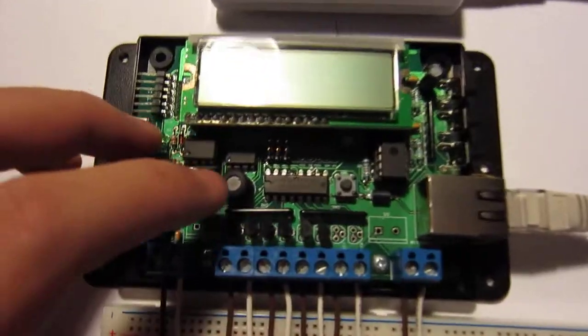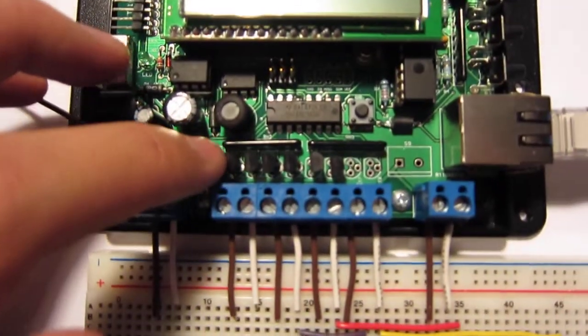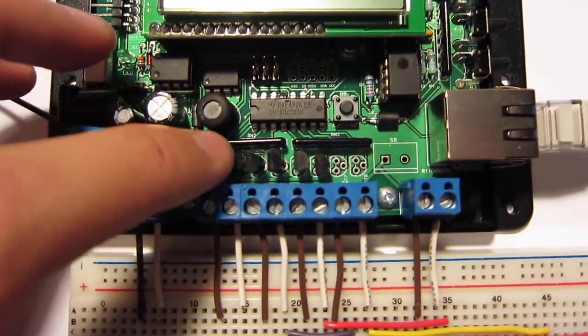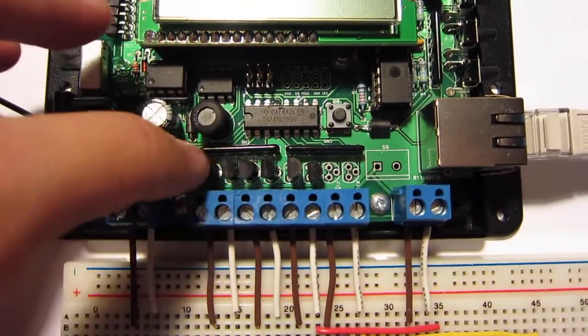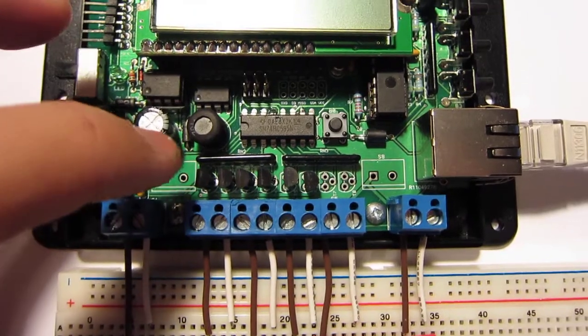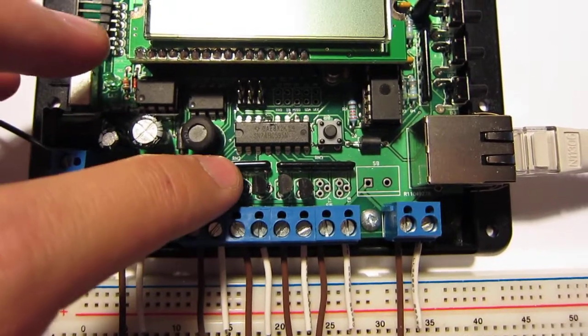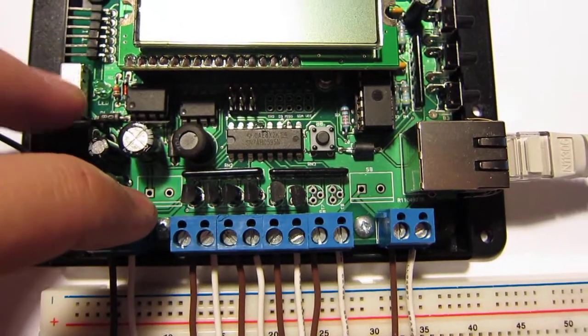I have also replaced the triacs by transistors so that I can use them to switch DC components.